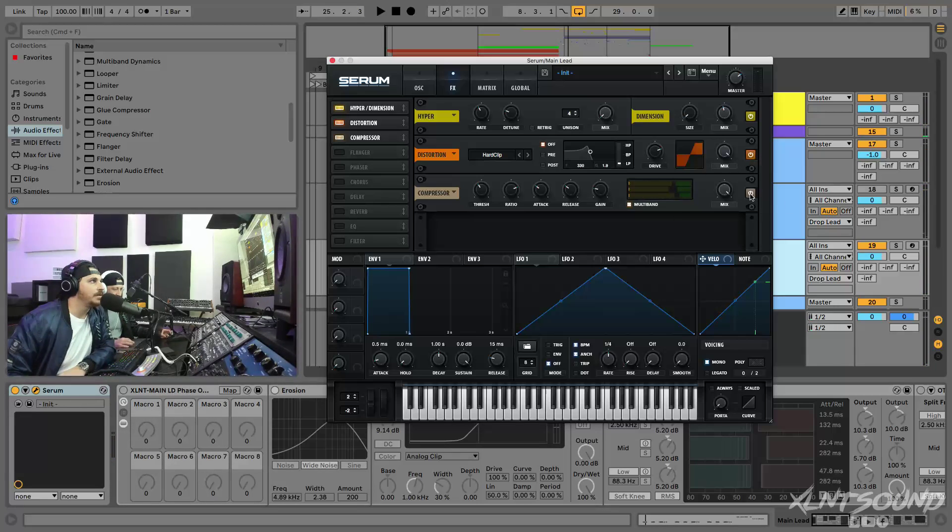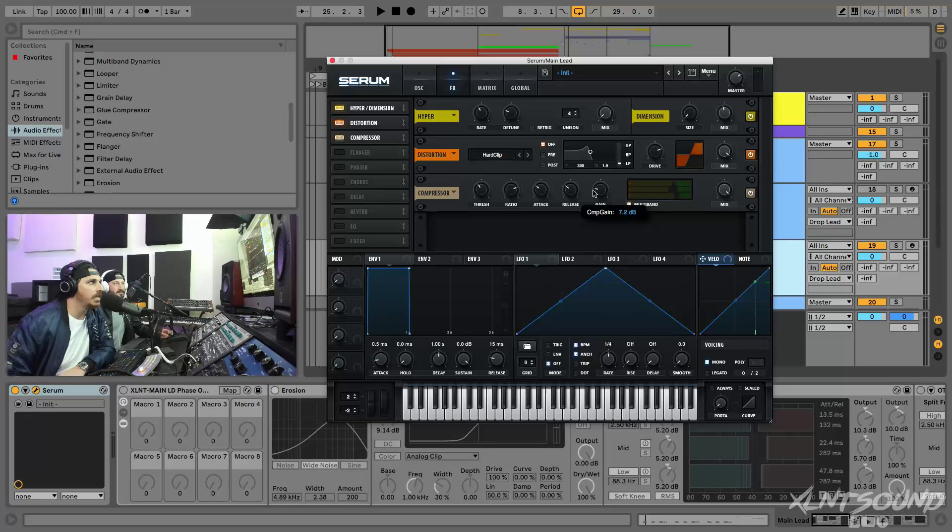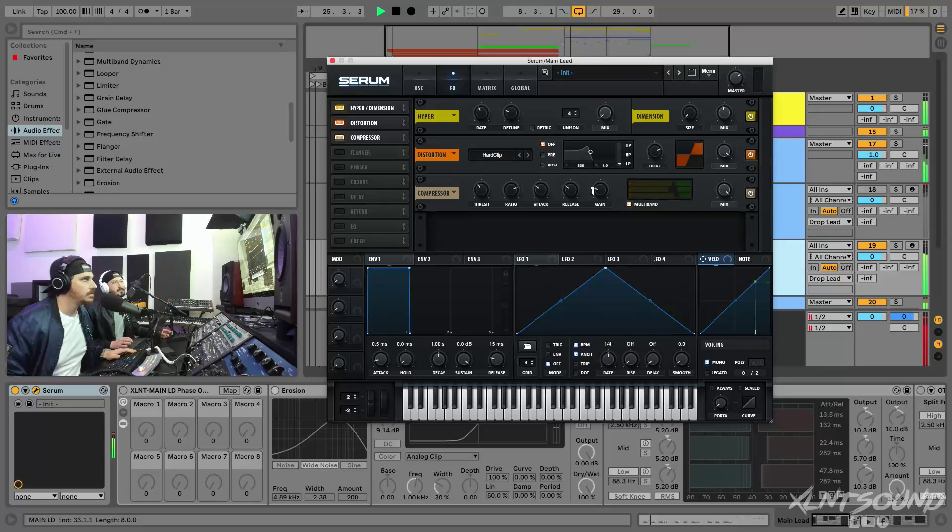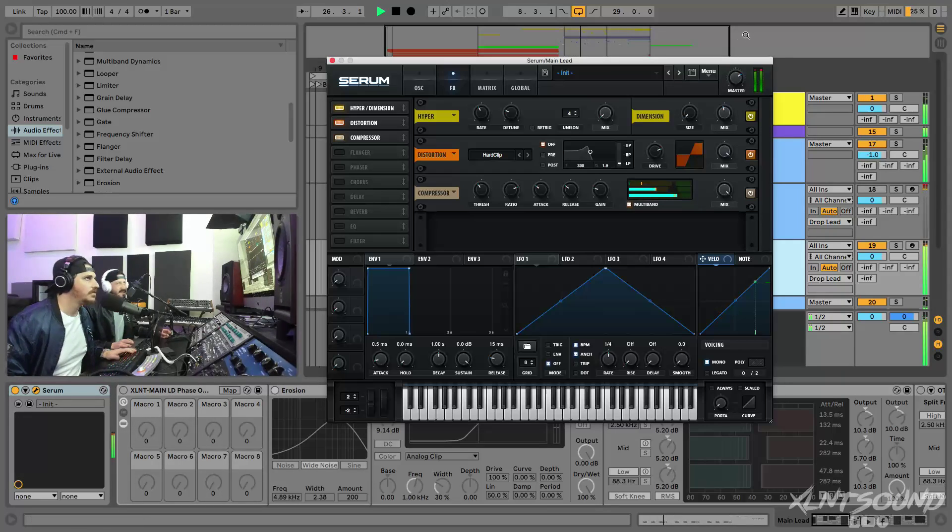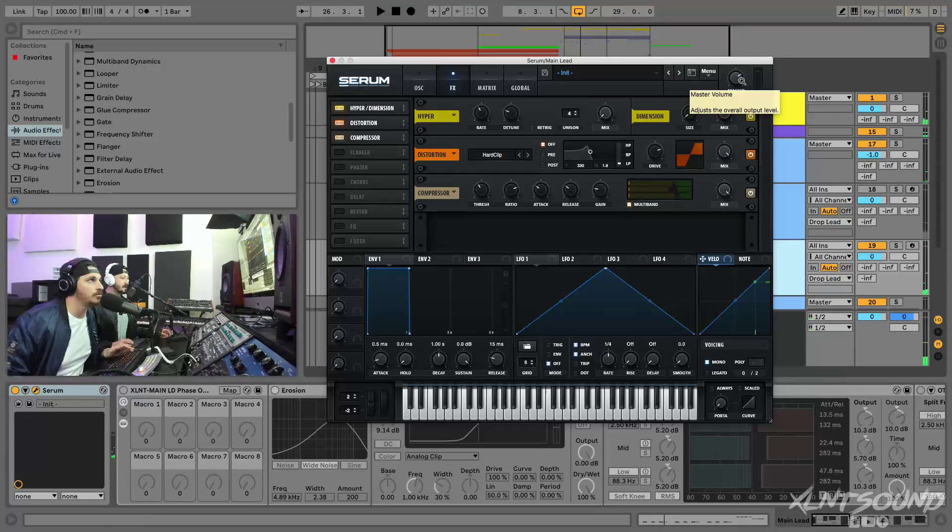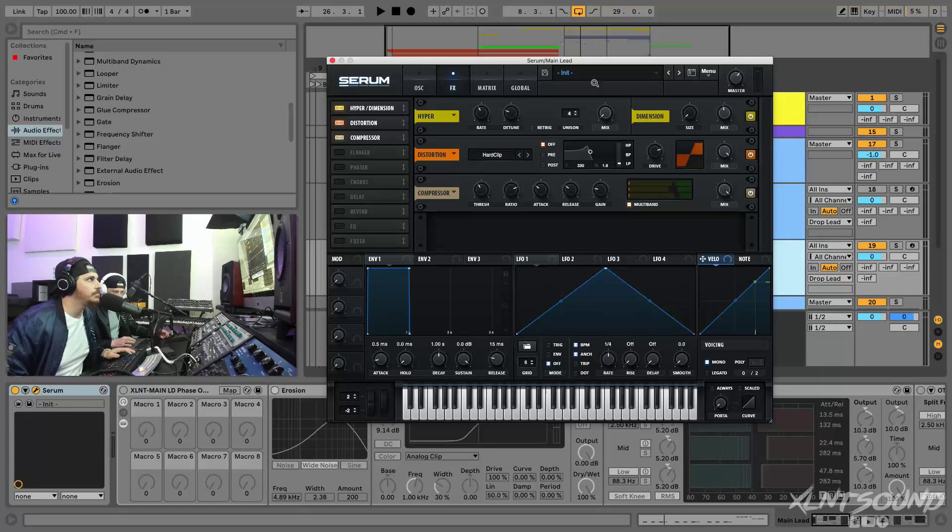After that we have a multiband compressor. All this is pretty much stock, the threshold, ratio, attack and release. Just turn the gain up to like 7 dB. OTT can add a lot of nice distortion to it. Got it activated. I'm gonna go ahead and bring down the master just a smidge.